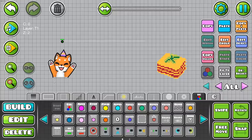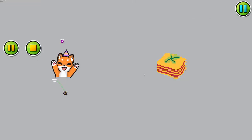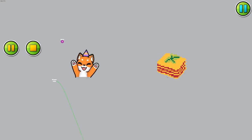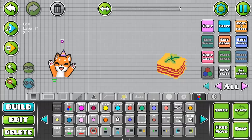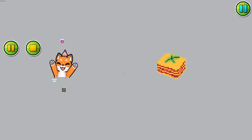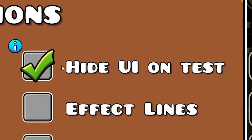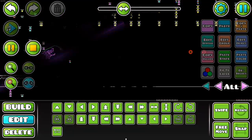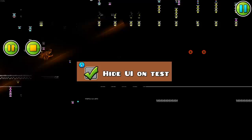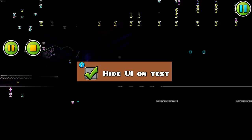Duration Lines. Every trigger that has a duration now has a duration line showing exactly how long the effect of that trigger will last based on the position of the player. Hide UI on Test — this one basically hides all the menus and buttons that could obstruct your view of your beautiful masterpiece while playtesting in the editor.